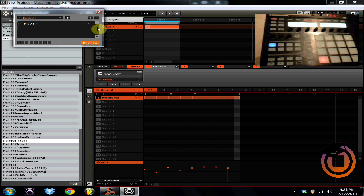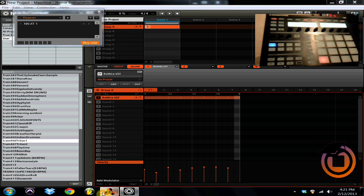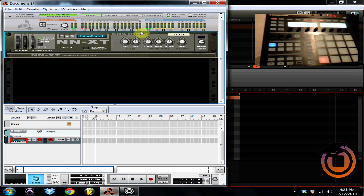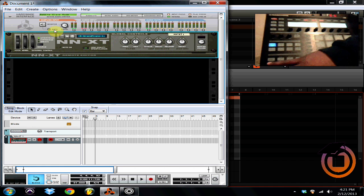So as you can see we've got that piano sound that is being triggered from Reason. I'm going to hit play on the Machine one more time.